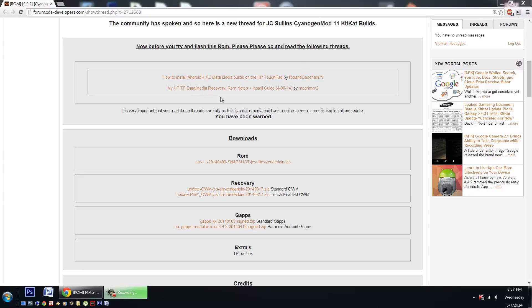Next up we have mpgrim2's thread here. Now this is a fantastic thread that goes into some very great detail about the ROMs themselves and the details about installing it. Check it out, he's got some fantastic information.